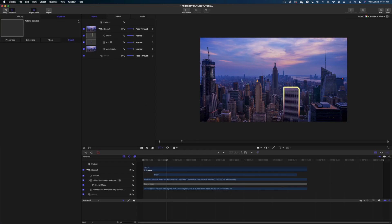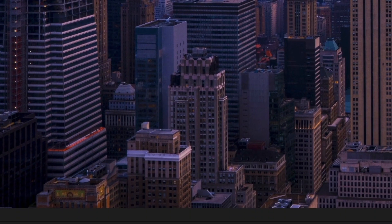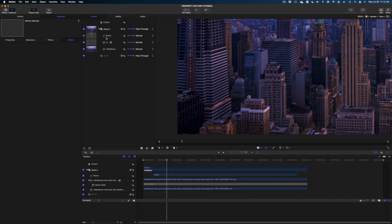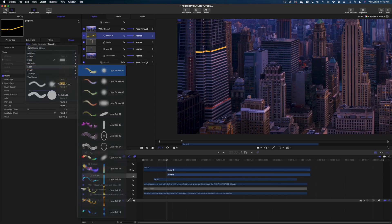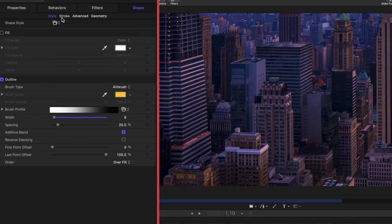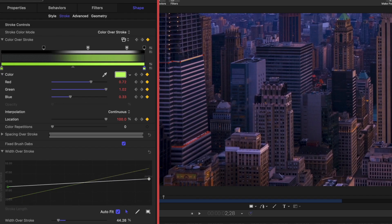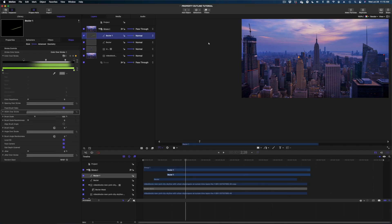Now let's focus on this big building on the left side of the screen. I like these zigzaggy angles. I'm going to zoom in tight, use the Bezier tool, draw one, and click anywhere in our project pane to set it. Let's dial down the width significantly, head over to Shape Style, make it a Light, then go to Stroke and change the colors — I'm going to go with a green-to-yellow color. Then let's head to Width Over Stroke and make the width a little on the thinner side.